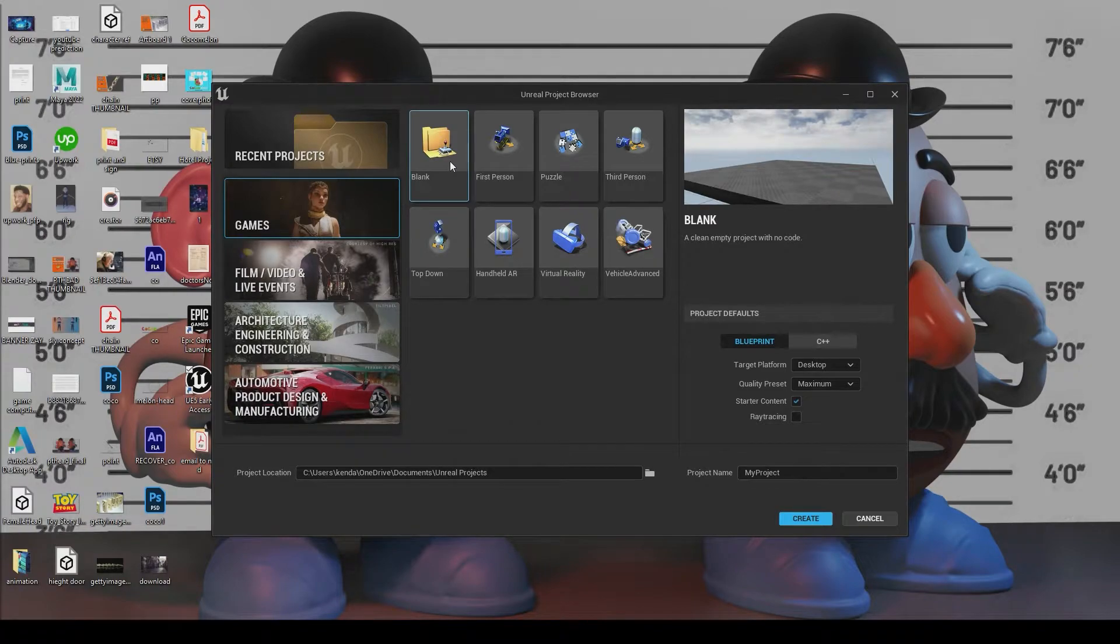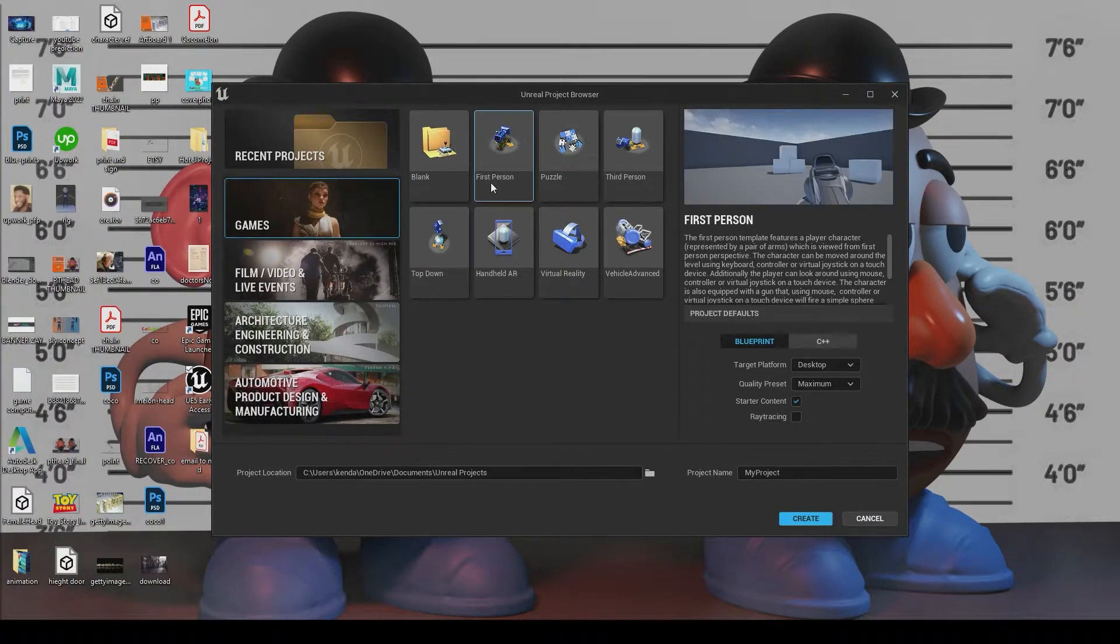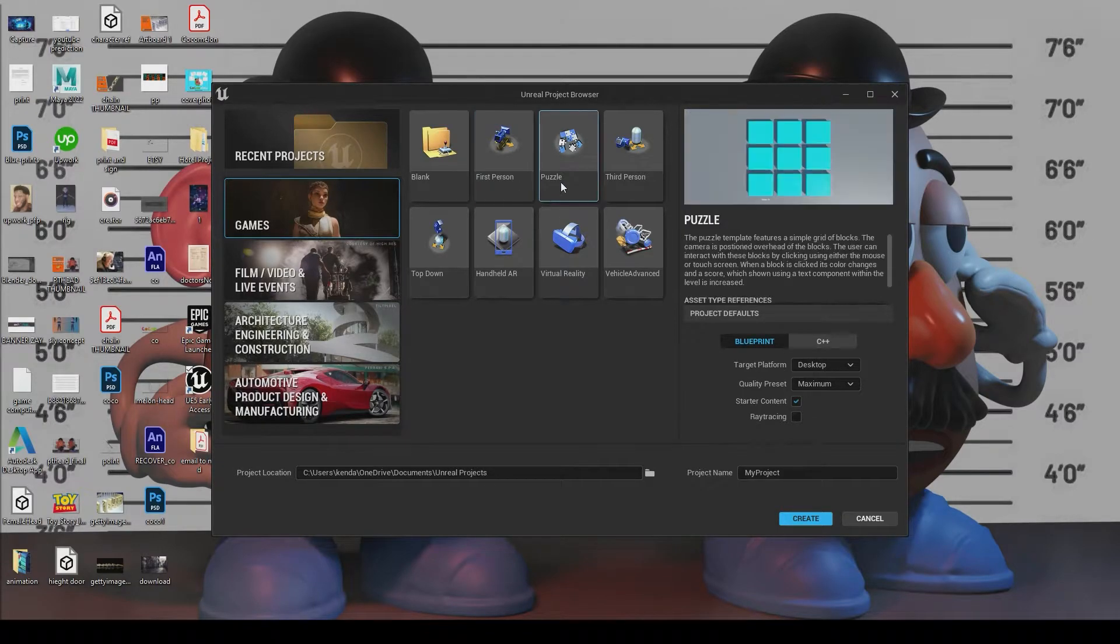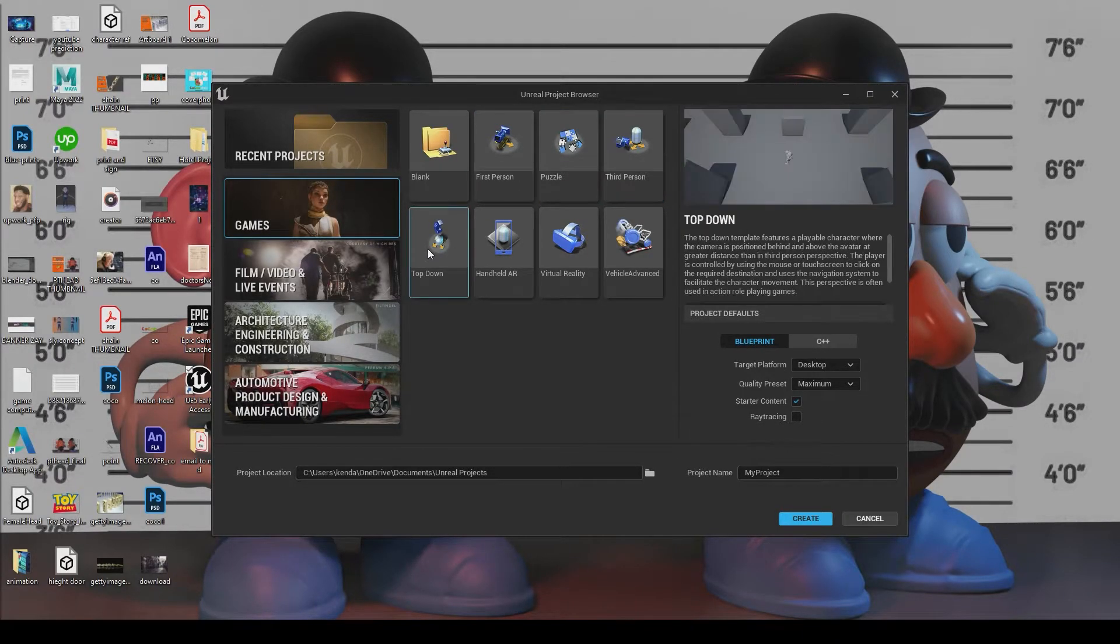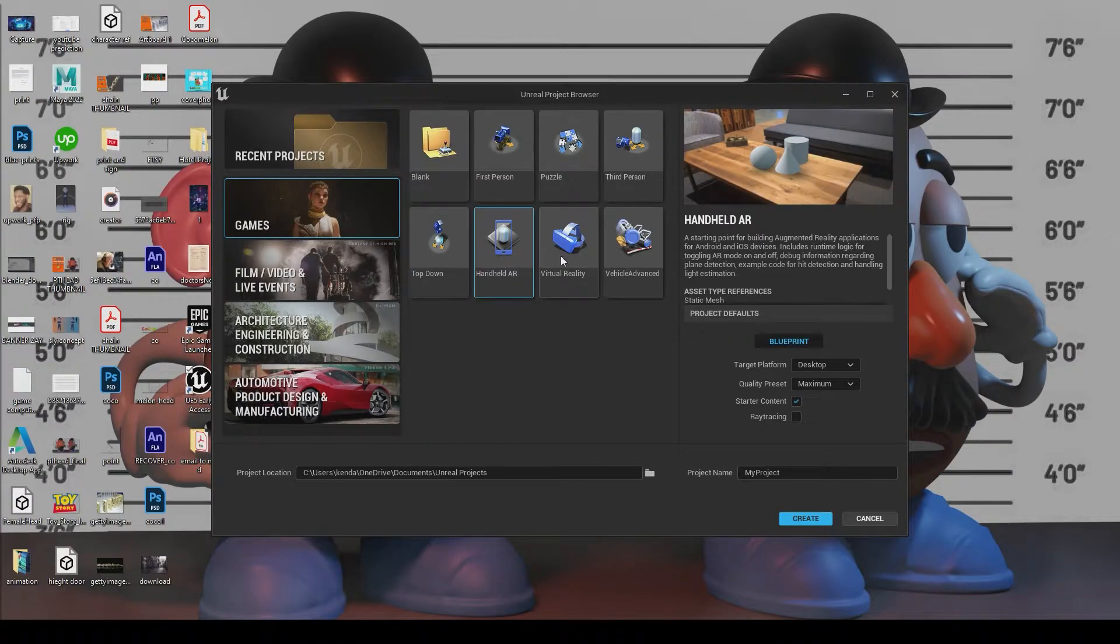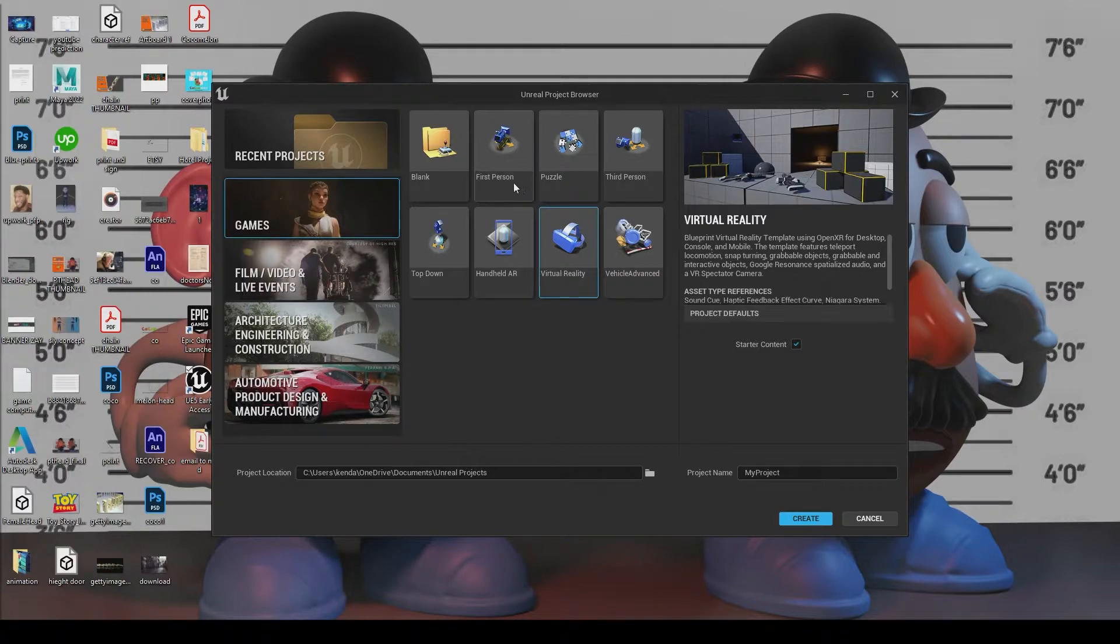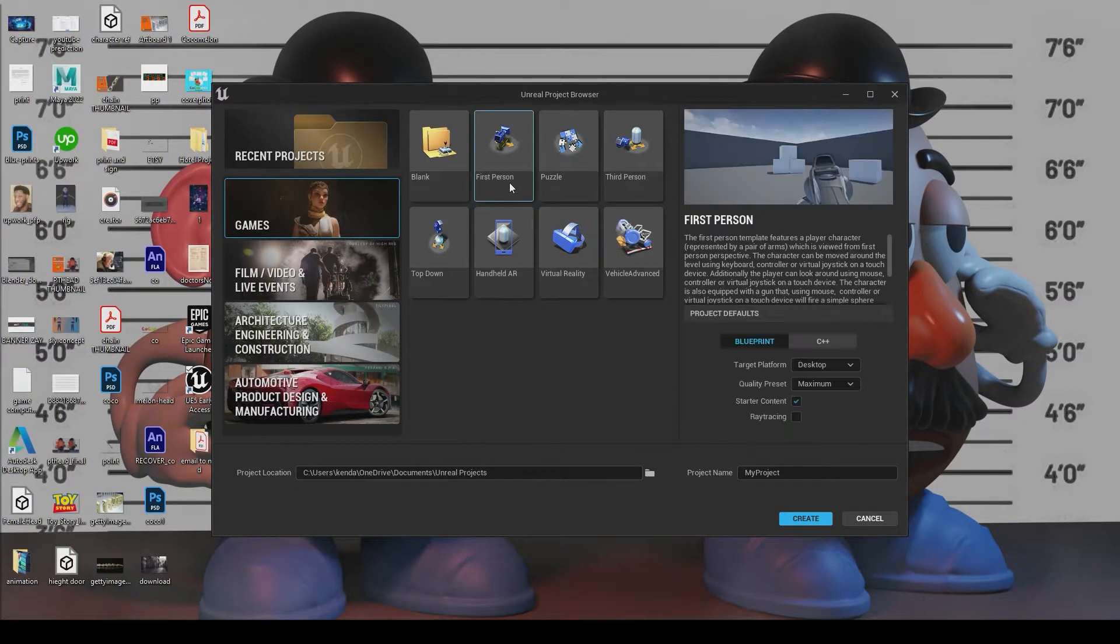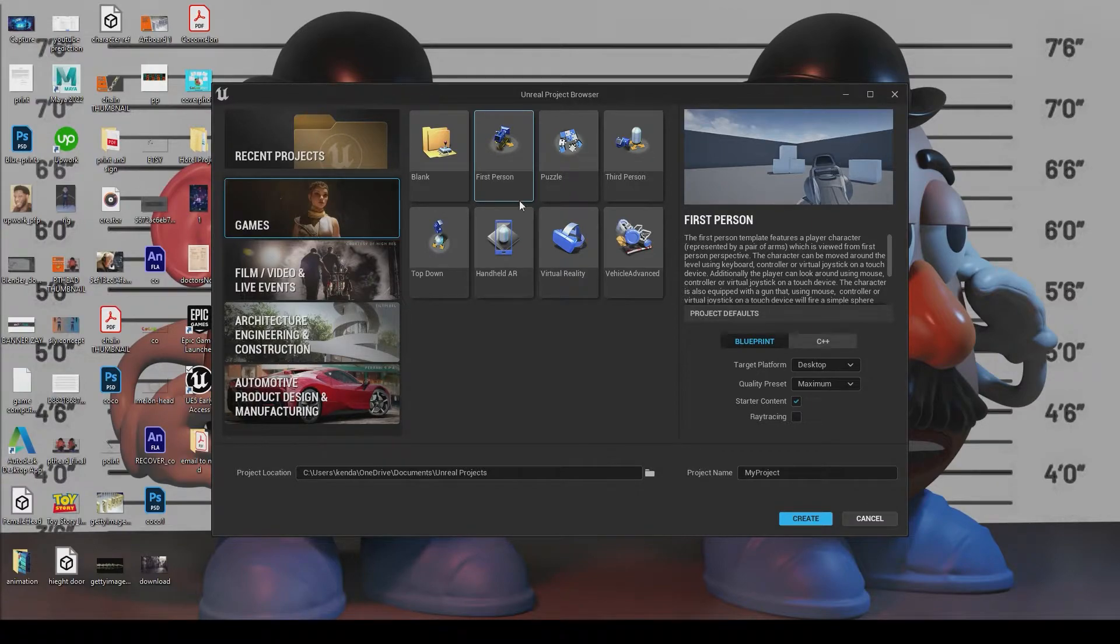And like I said, we're going to be working on games. So we'll click here and we're greeted with these templates. And this allows us to start with a blank canvas. As you can see, we can do first person, like we want to make a first person shooter, a puzzle game, third person, top down, AR, virtual reality, so forth and so on. And I think we're going to go with first person, make a first person shooter type thing.